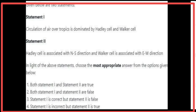Given below are two statements. Statement 1: Circulation of air over the tropics is dominated by the Hadley cell and Walker cell — Statement 1 is true. Statement 2: The Hadley cell is associated with the north–south direction and the Walker cell is associated with the east–west direction — Statement 2 is true. Both statements are true.